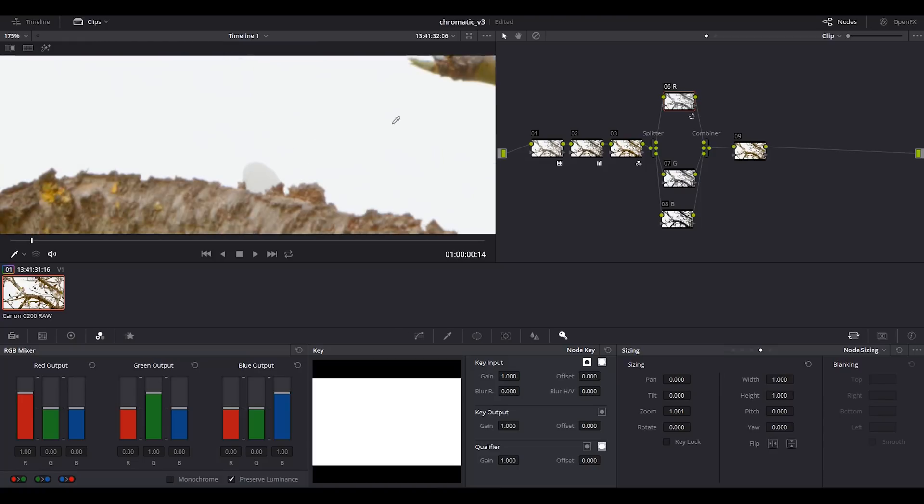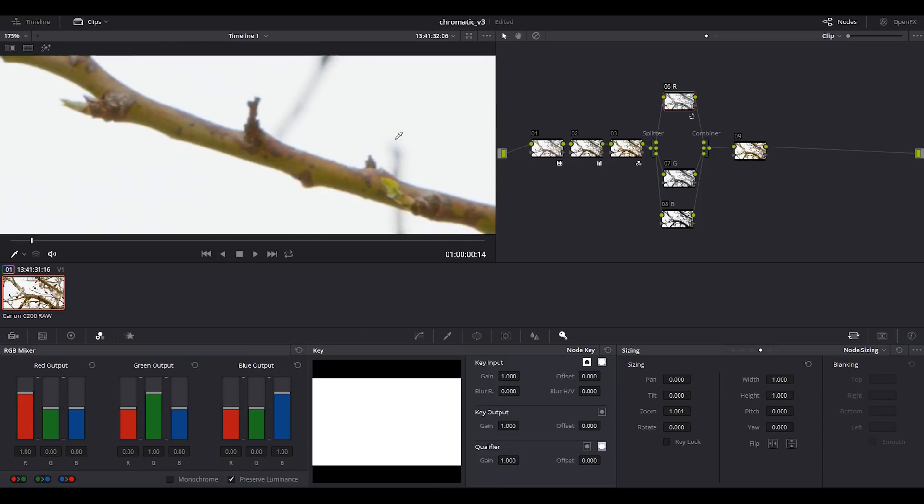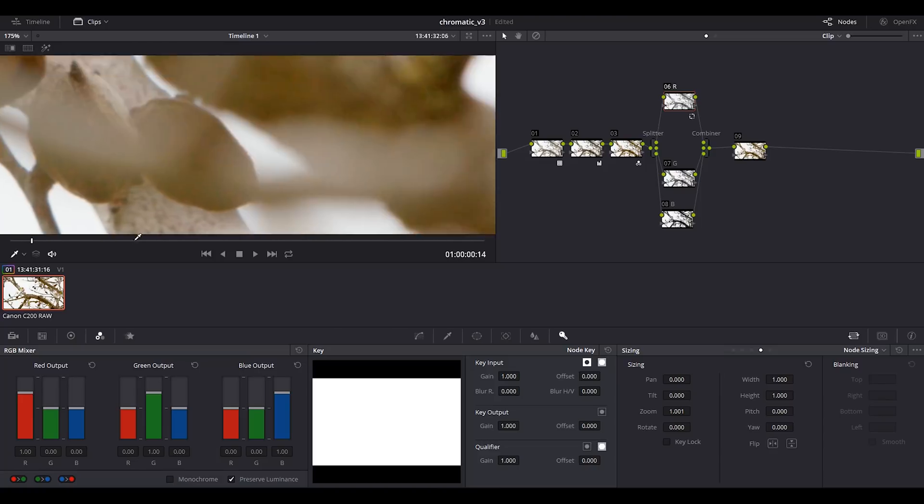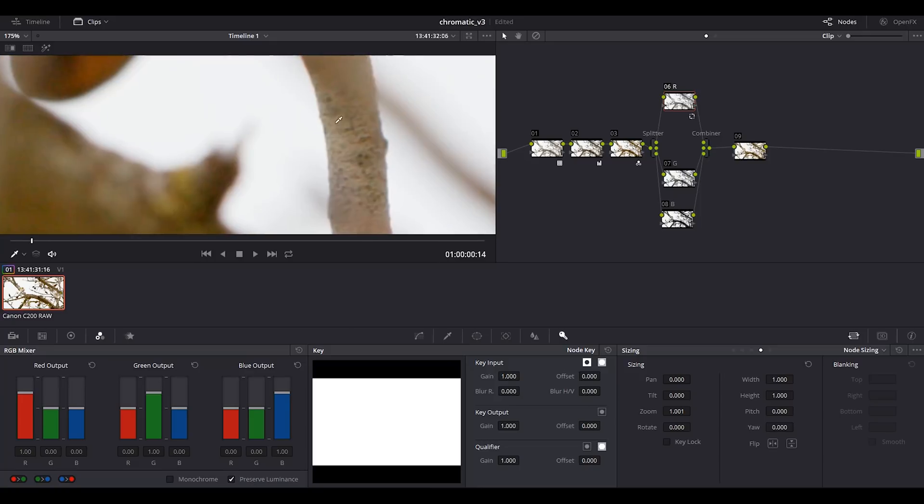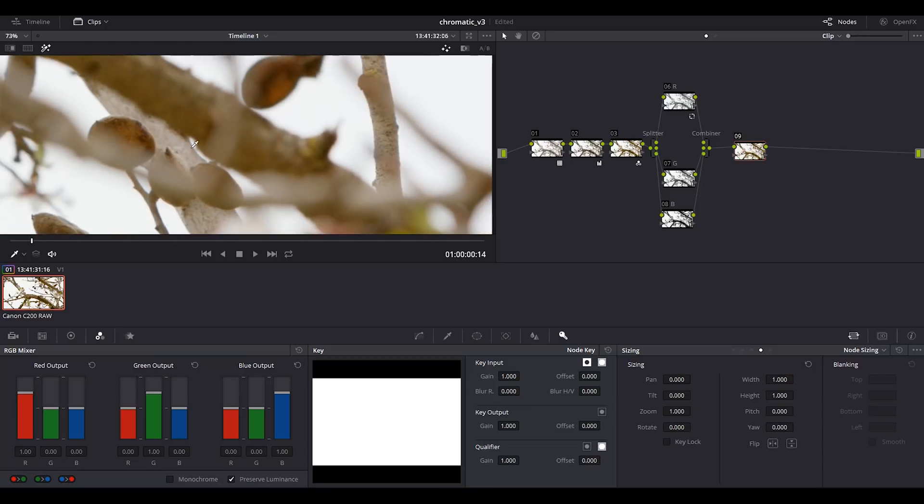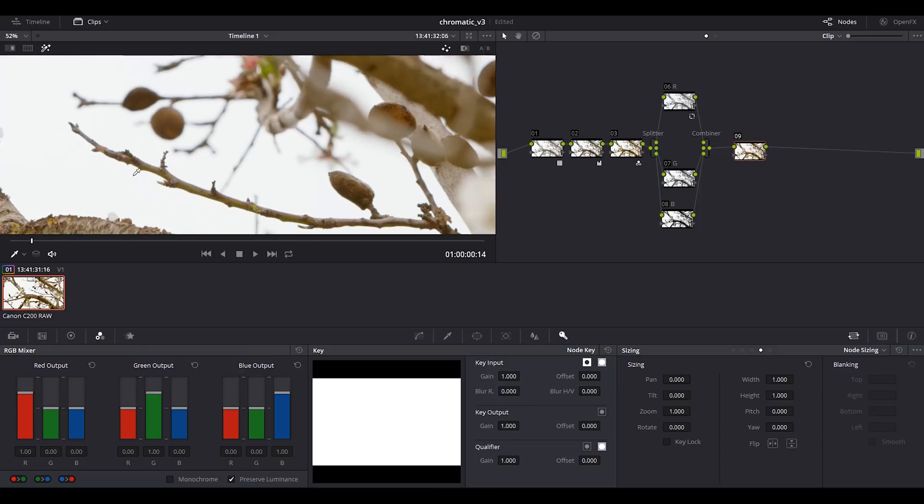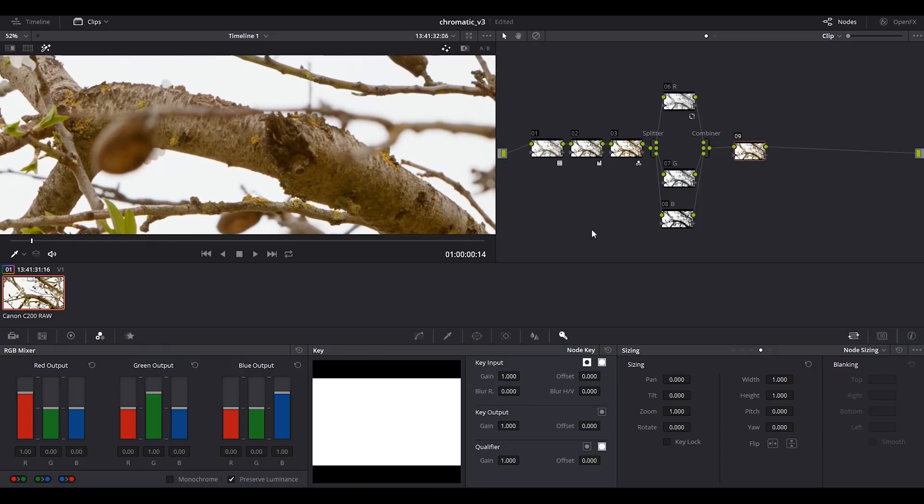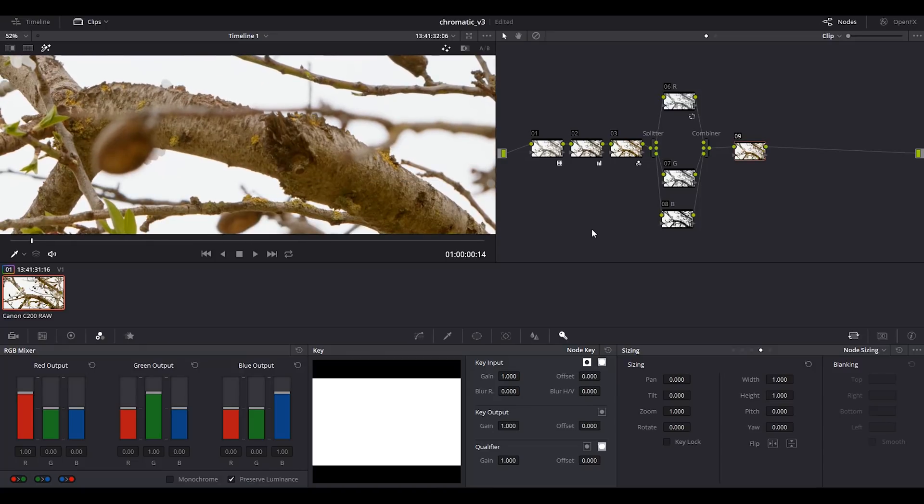This is the way of getting rid of chromatic aberration with DaVinci Resolve only. If we go to the other side, I think it's gone. This is before and after, and I think it's basically gone. So let's have a look at the other method.